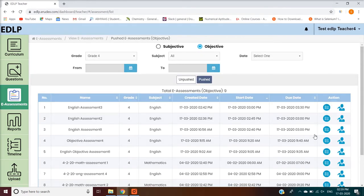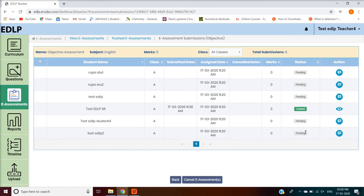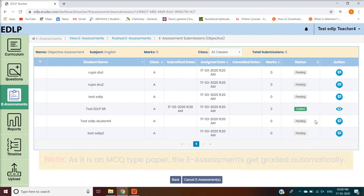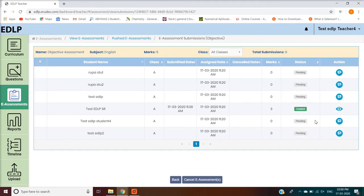Submission Details can be found in the record action column. By clicking on this button, you will be navigated to the eAssessment Submissions screen, which displays the following headers in tabular form. Note: as this is an MCQ type paper, eAssessments get graded automatically. Assigned Date denotes the start date of the eAssessment.